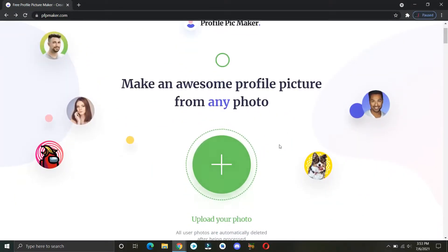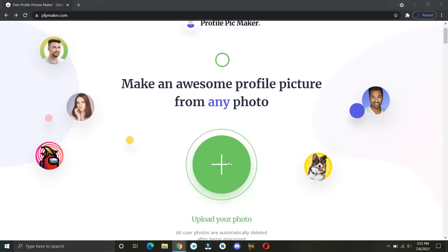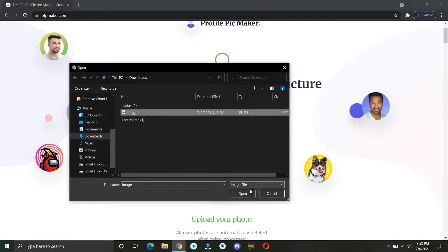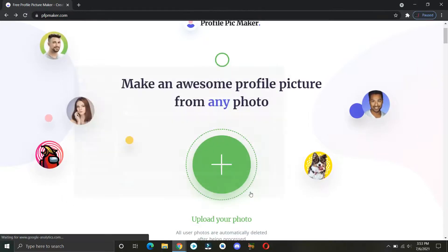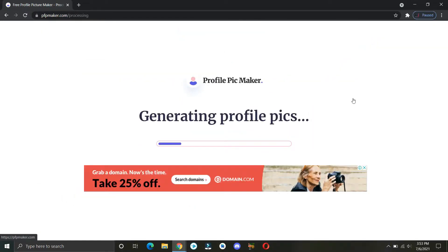Click on the plus icon and upload your image. Wait for a few seconds and you'll have your pictures ready.